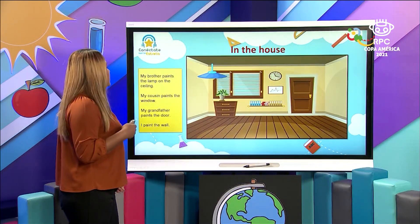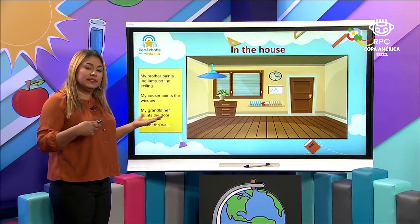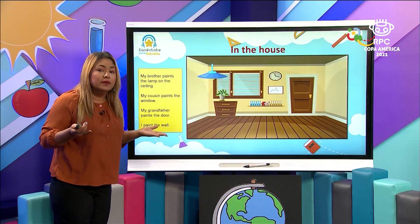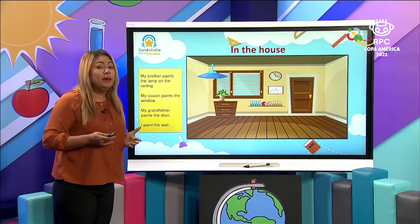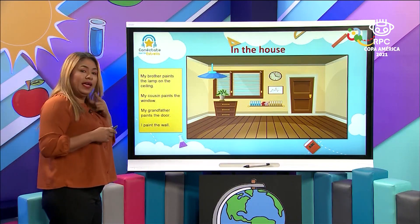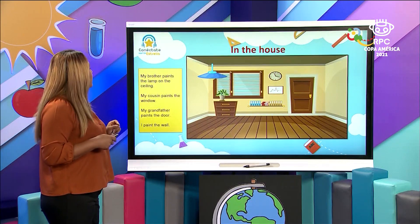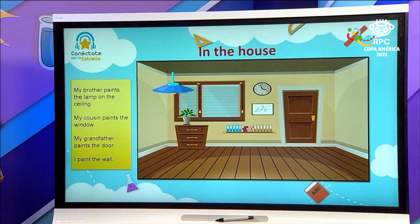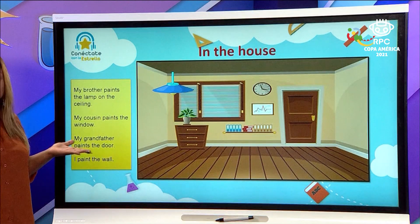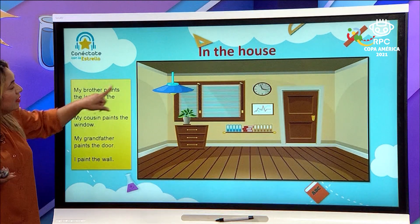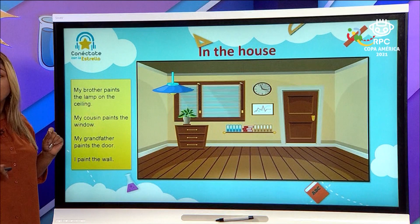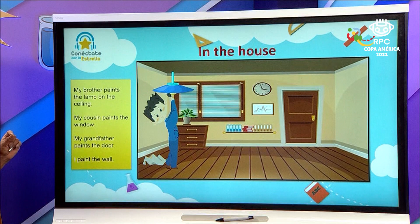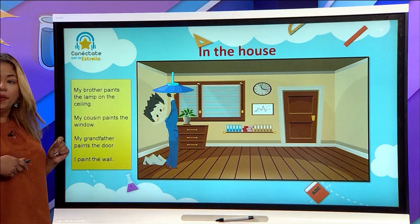In the house, we have some sentences, and some members of the family are going to help. They are going to help to paint the house. Let's start with sentence number one: my brother paints the lamp on the ceiling. Do you see where the lamp is? Yes, this is the lamp and it's on the ceiling. My brother paints the lamp on the ceiling. Very good.